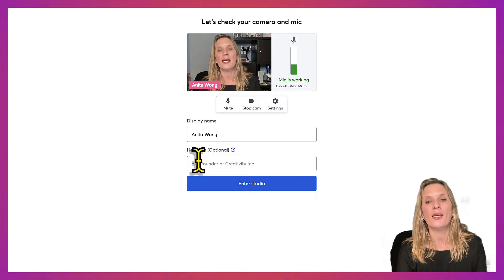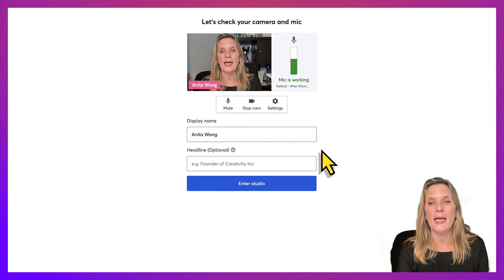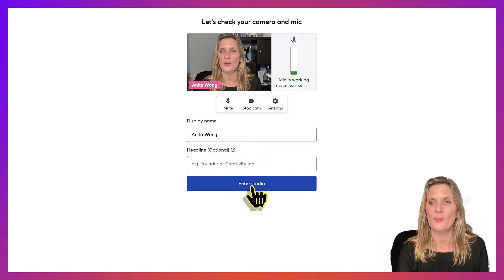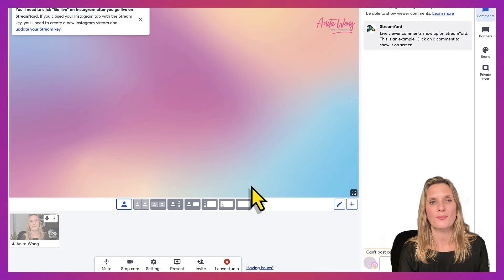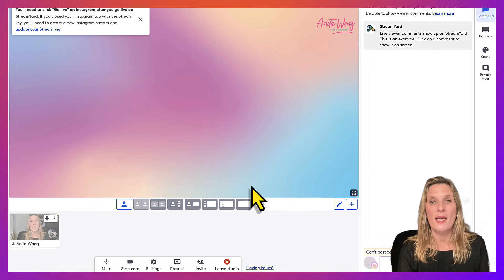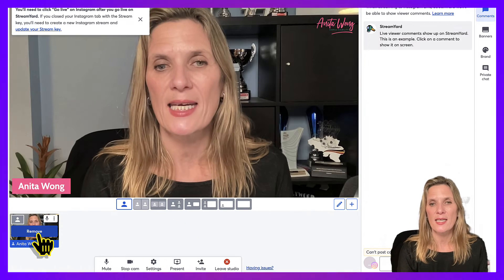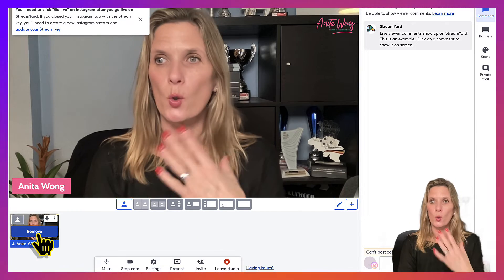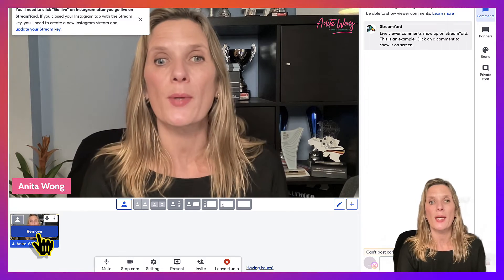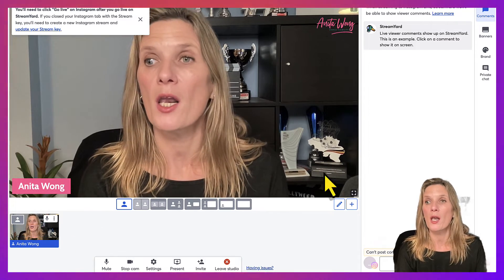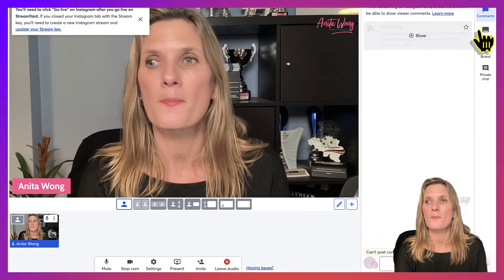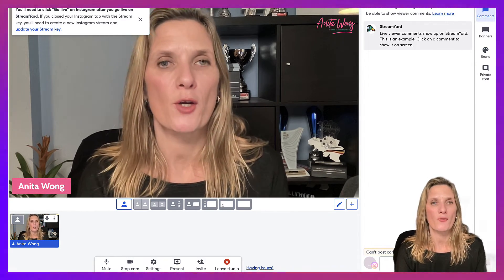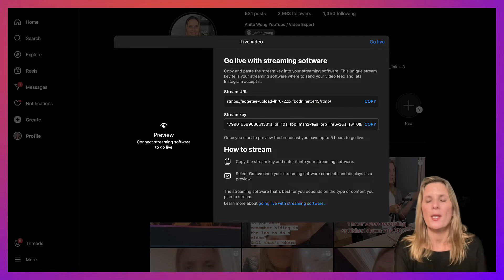Okay, you've got your display name. Jump on into the studio. Now as usual, add yourself to the stage and you're all set to go. Now we have to go live here and then hop over to Instagram.